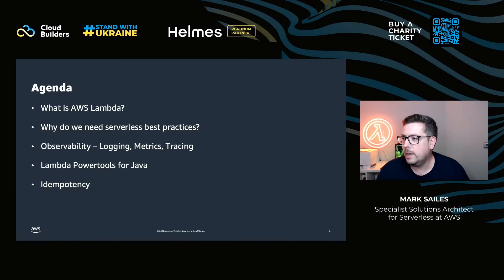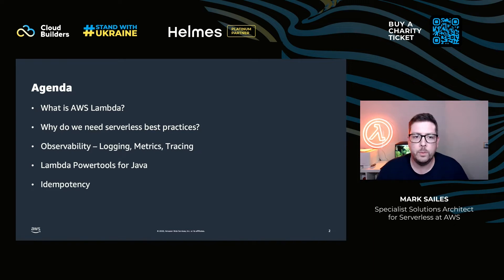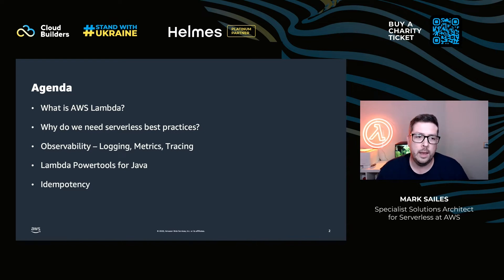Fantastic to be here — thanks to the organizers for an awesome conference. I've been listening all day and it's been really enjoyable. Today I'm going to cover a brief intro of what AWS Lambda is, just a level set in case people aren't familiar with it. I'll be talking about why we need serverless best practices, why we can't just use our standard ways of working, and then about observability — logging, metrics, and tracing — and how we've built Lambda Power Tools for Java to help with those challenges.